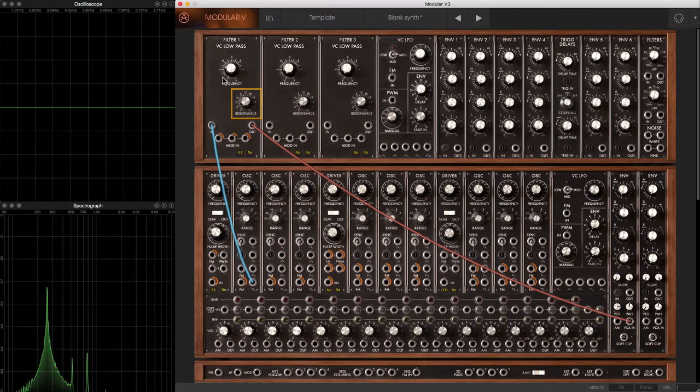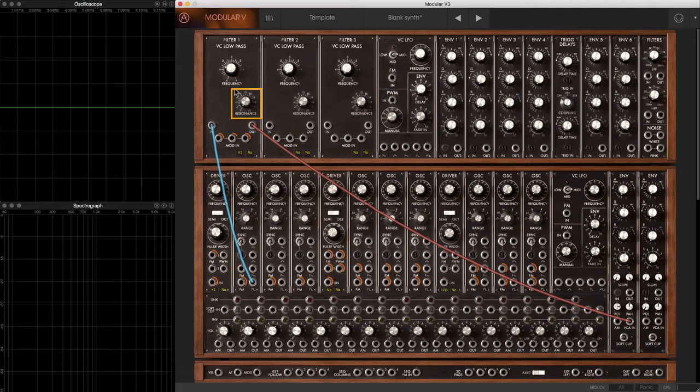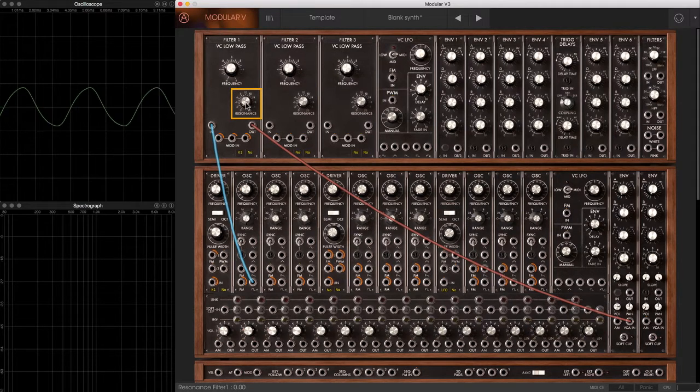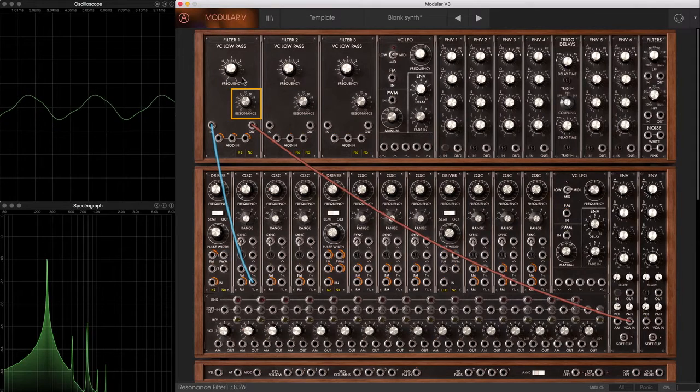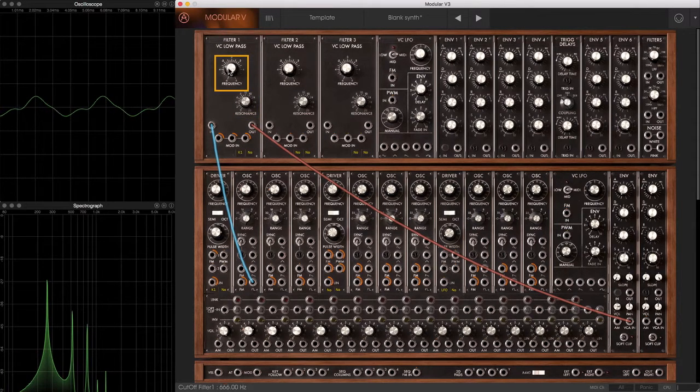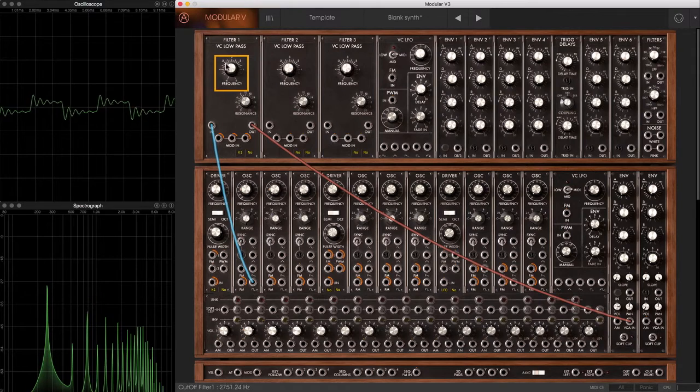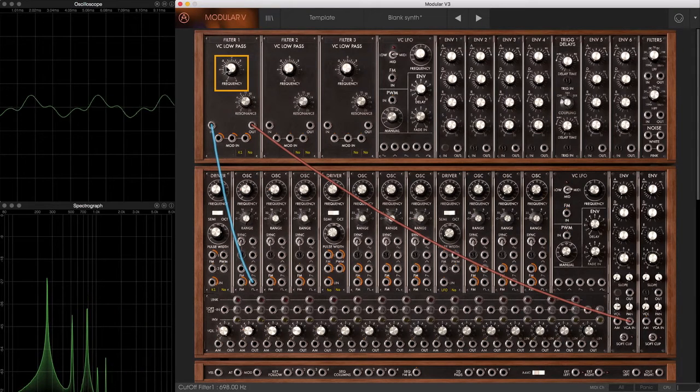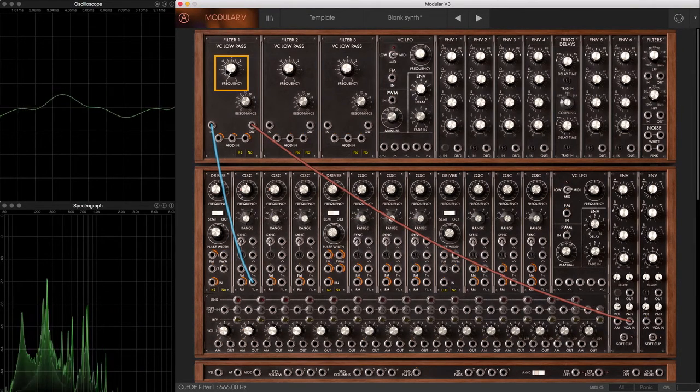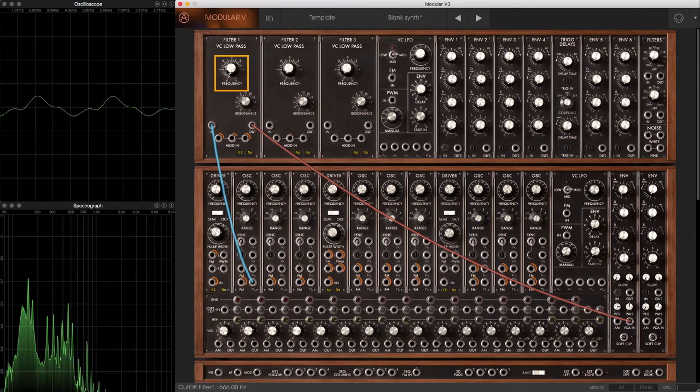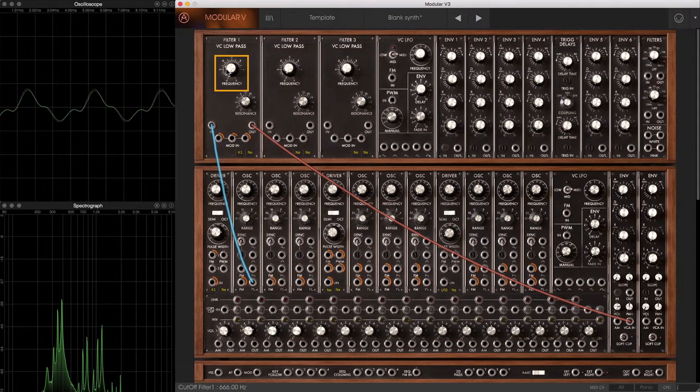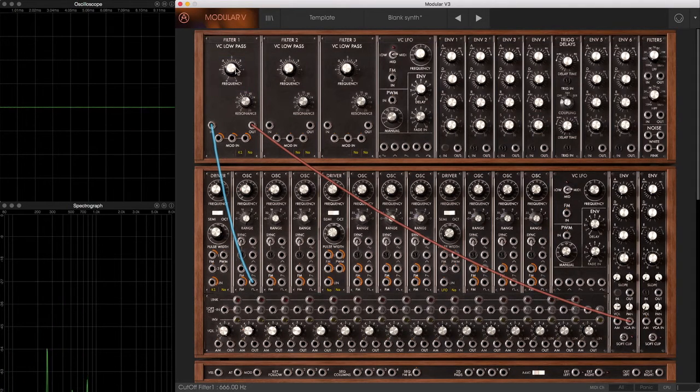Most filters also have a resonance control, which is basically a feedback loop that emphasizes the harmonics right around the cutoff frequency. So let's increase the resonance and change the frequency.